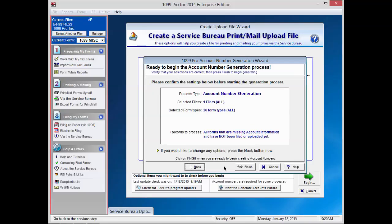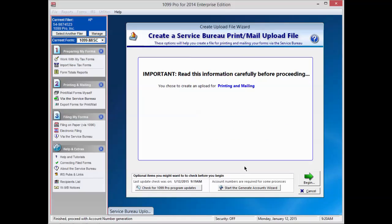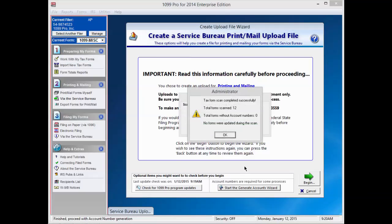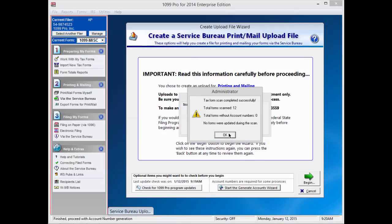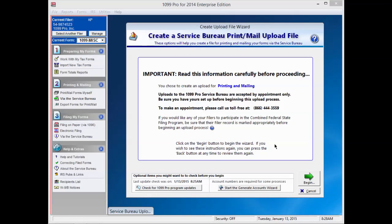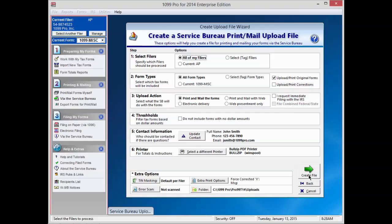Confirm the settings and press Finish to create account numbers for your filers. A pop-up window will appear telling you how many forms were scanned and account numbers generated. Press OK. Press the Begin button at the lower right corner of the screen to continue.